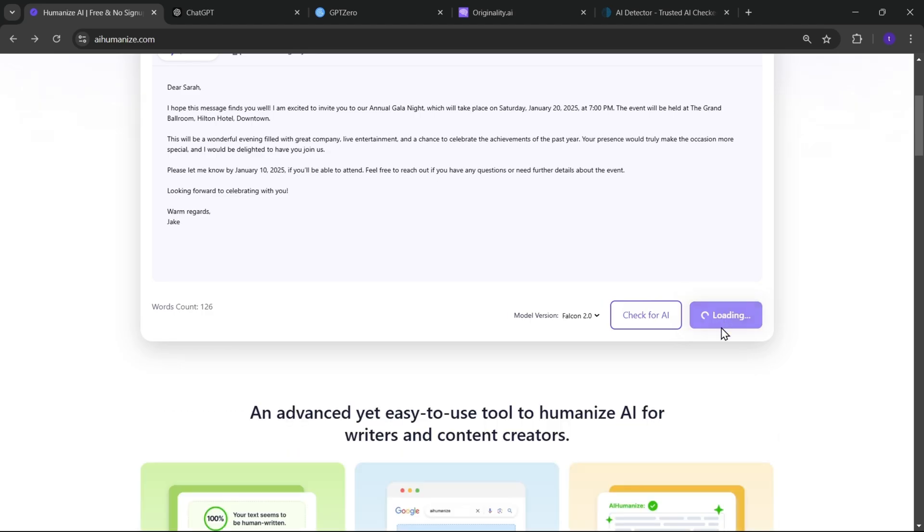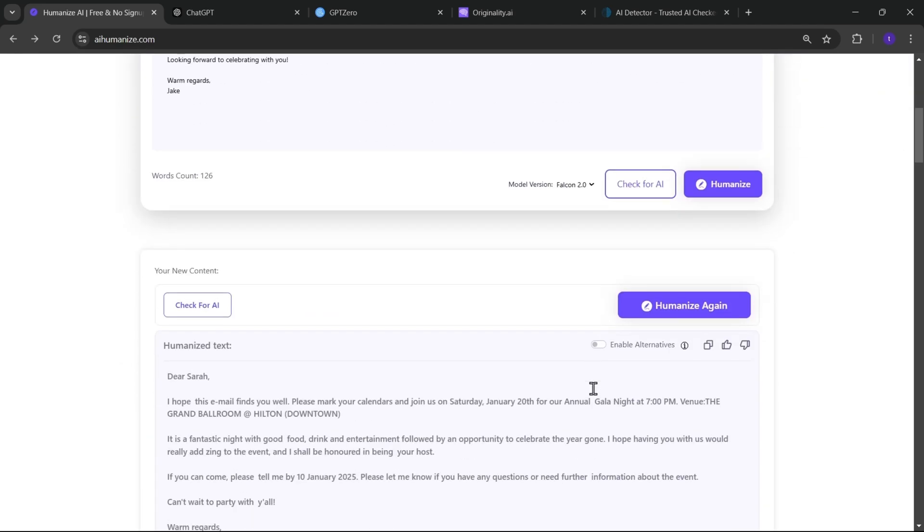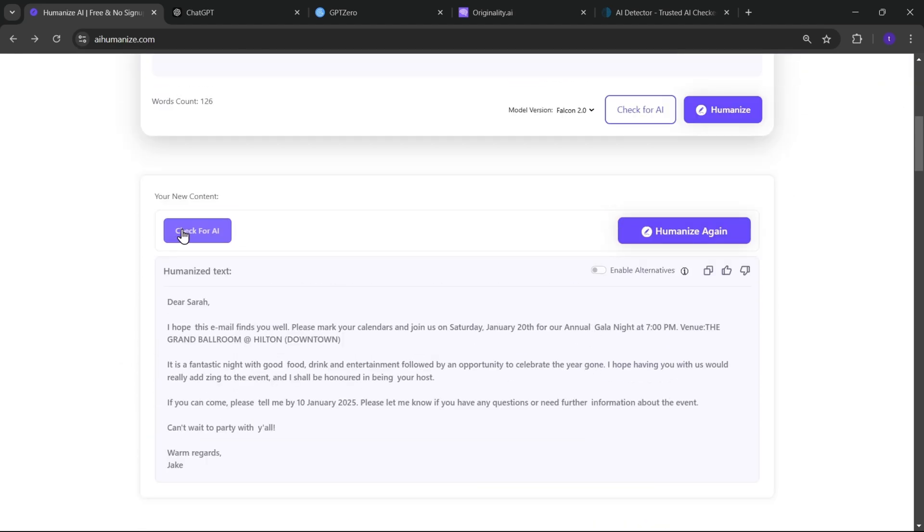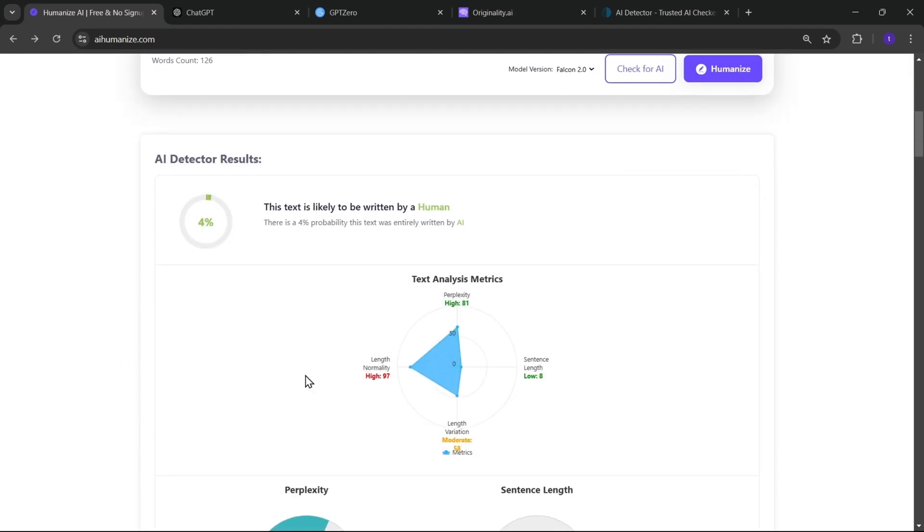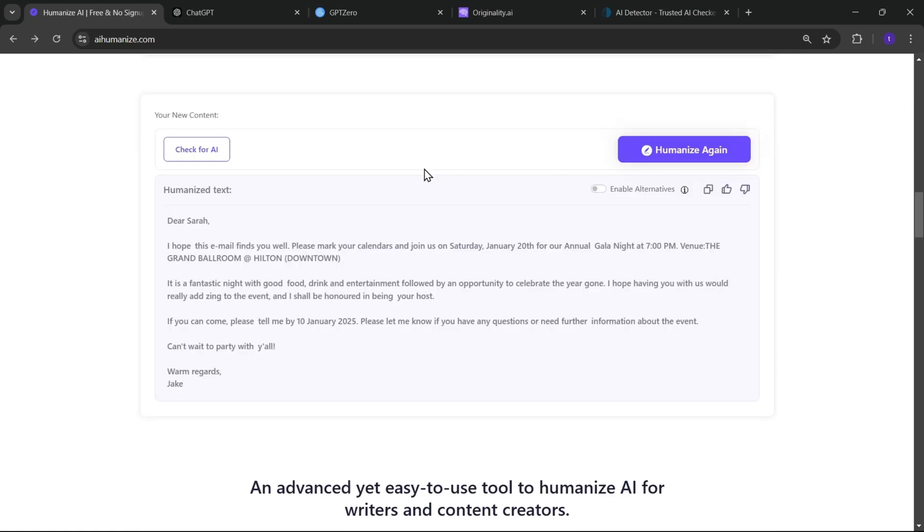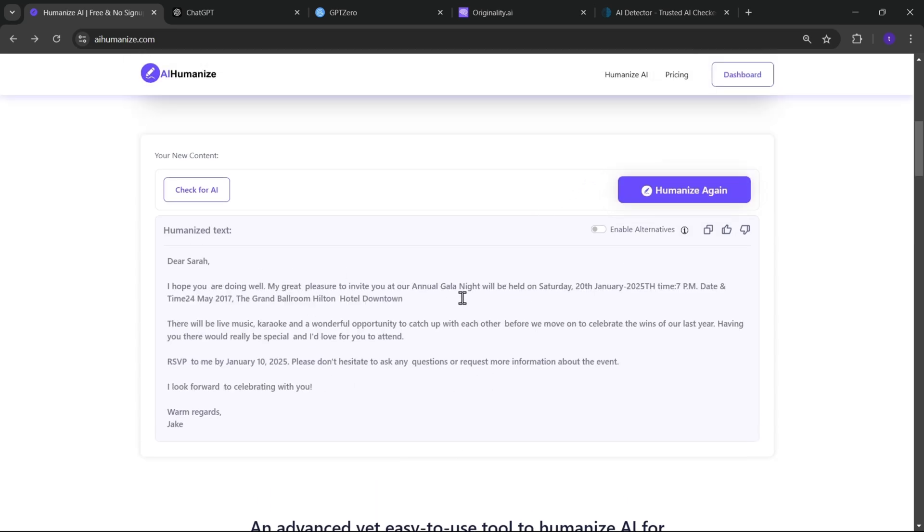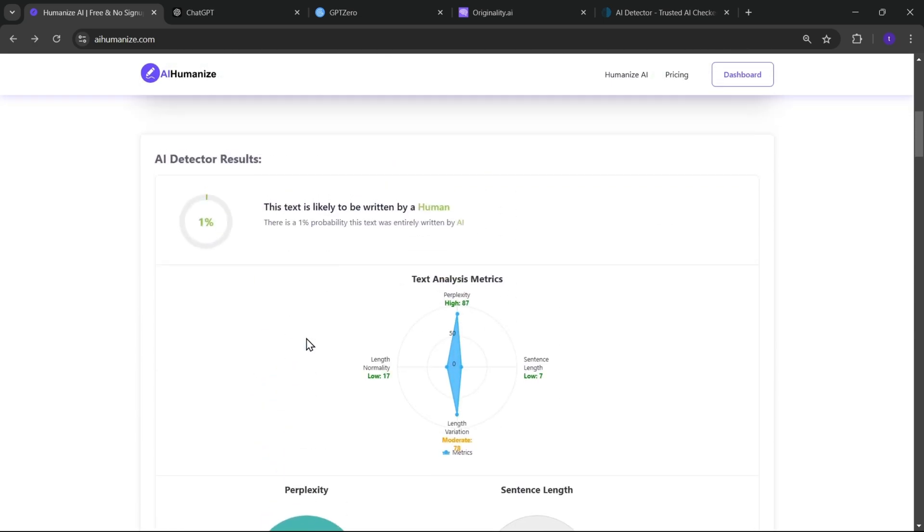Let's humanize this mail. All right, it's humanized. Now let's check for AI, like only 4% sounds AI. Almost sounds more human and confident. Now let's humanize it again for the 0% AI result. Okay? Check for AI. Now this time only 1%, like almost 99% is human-like.